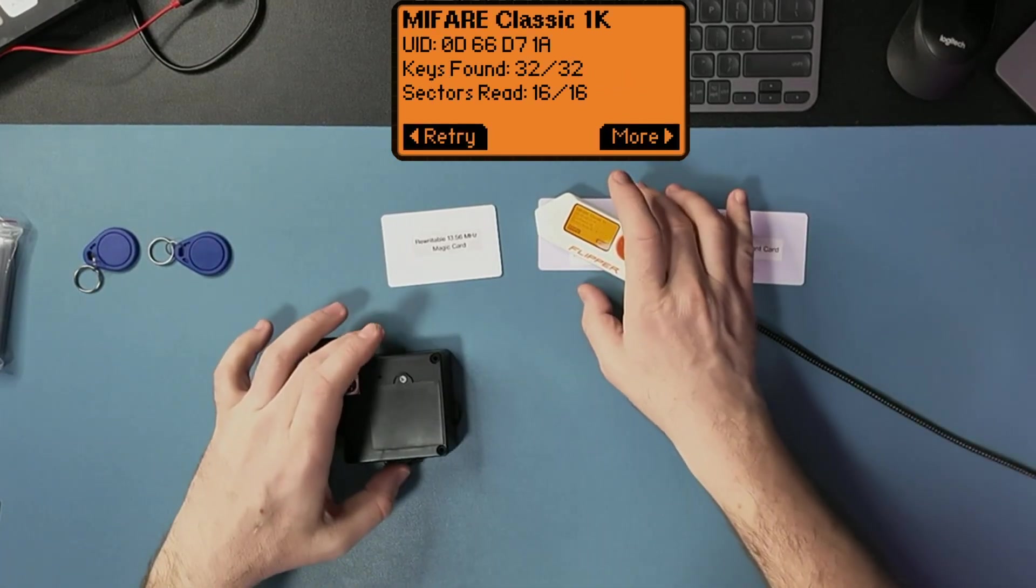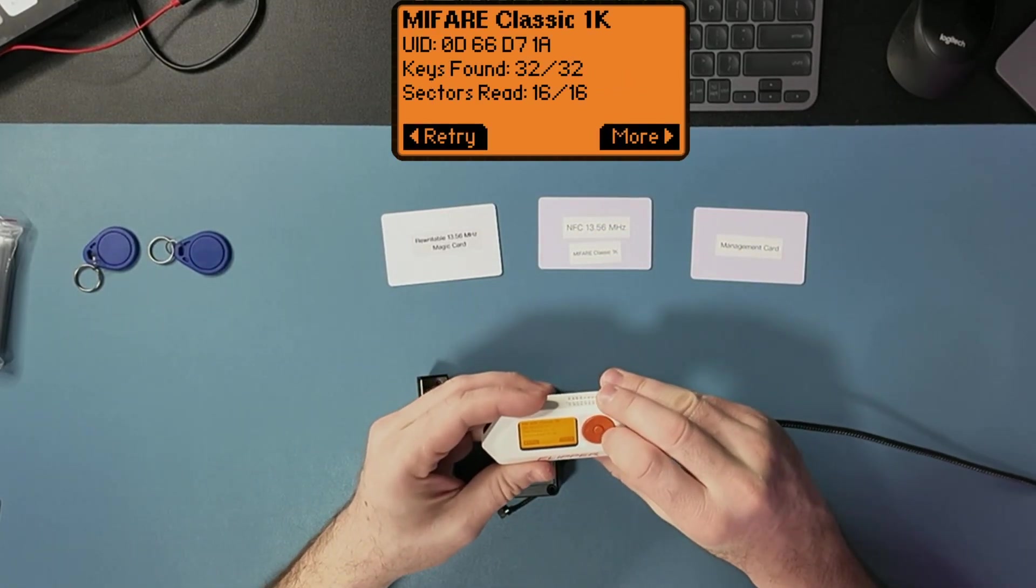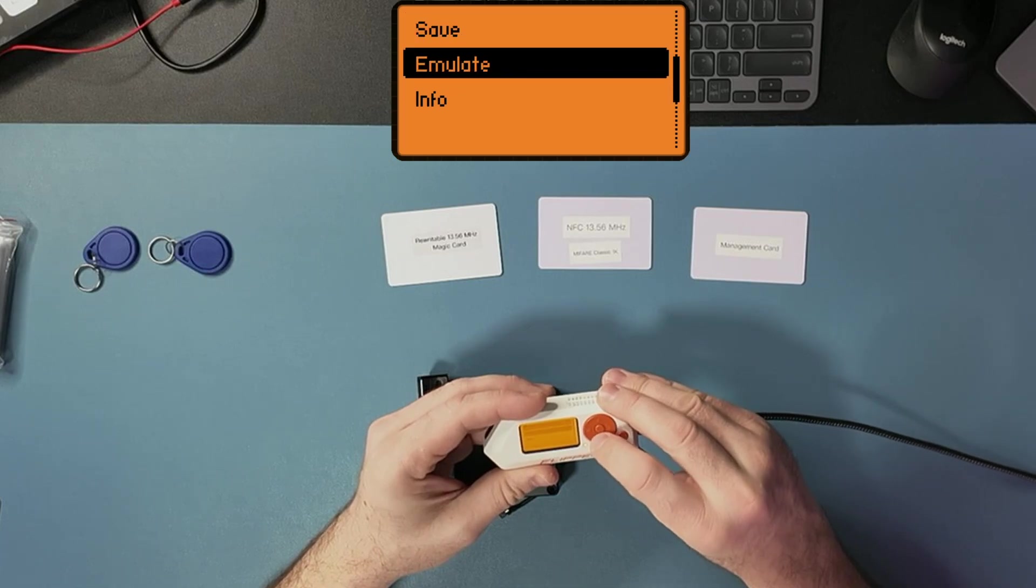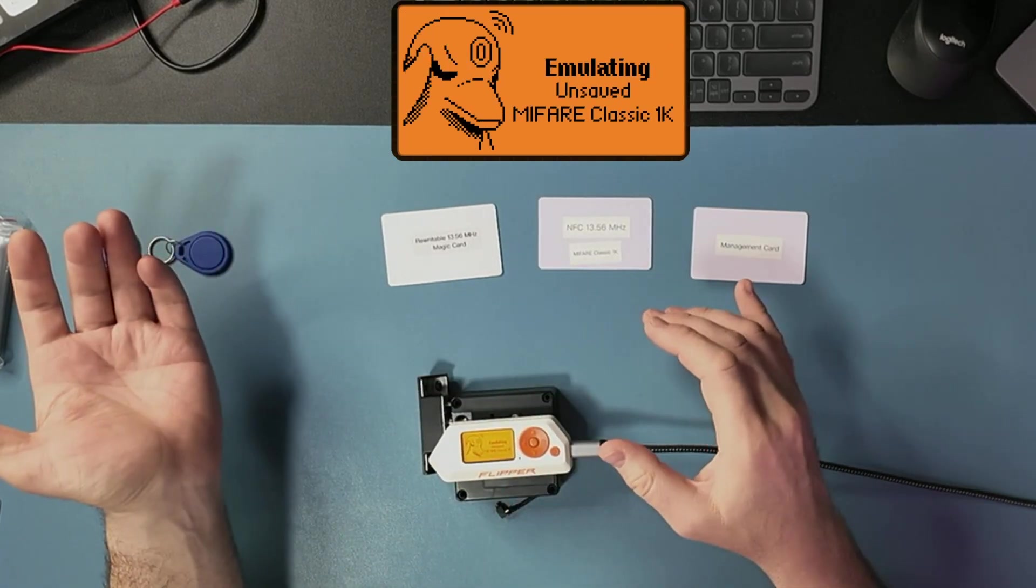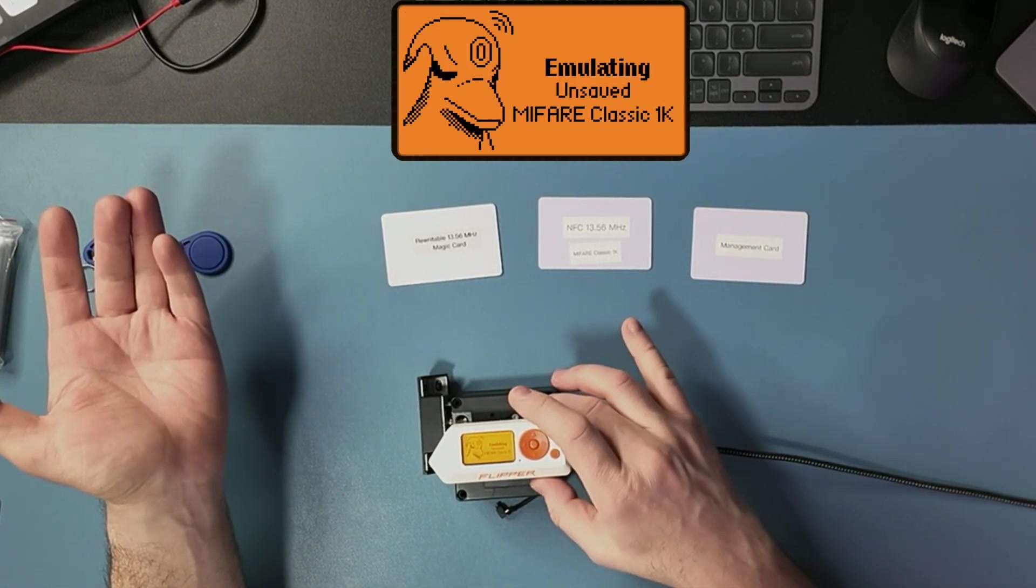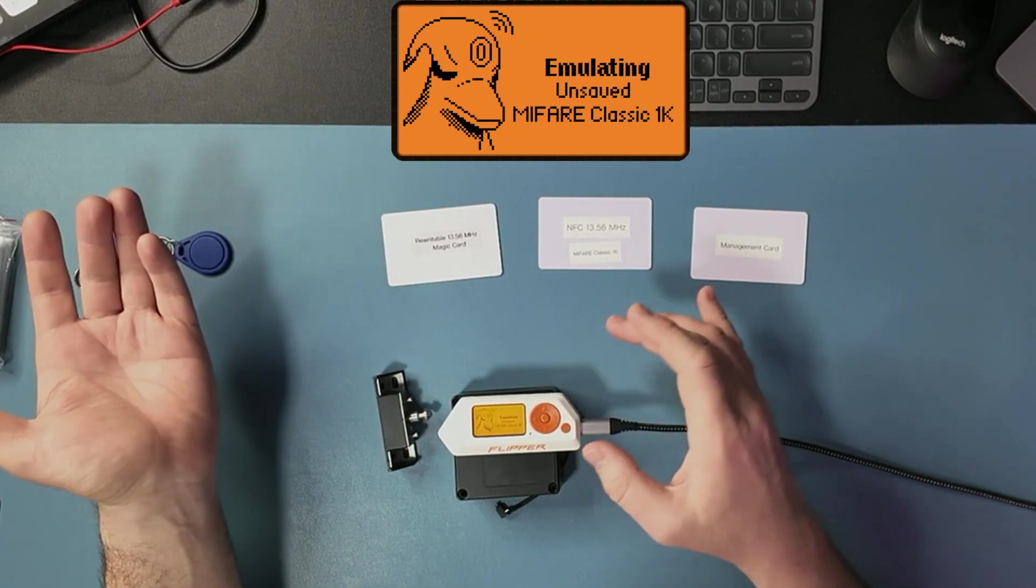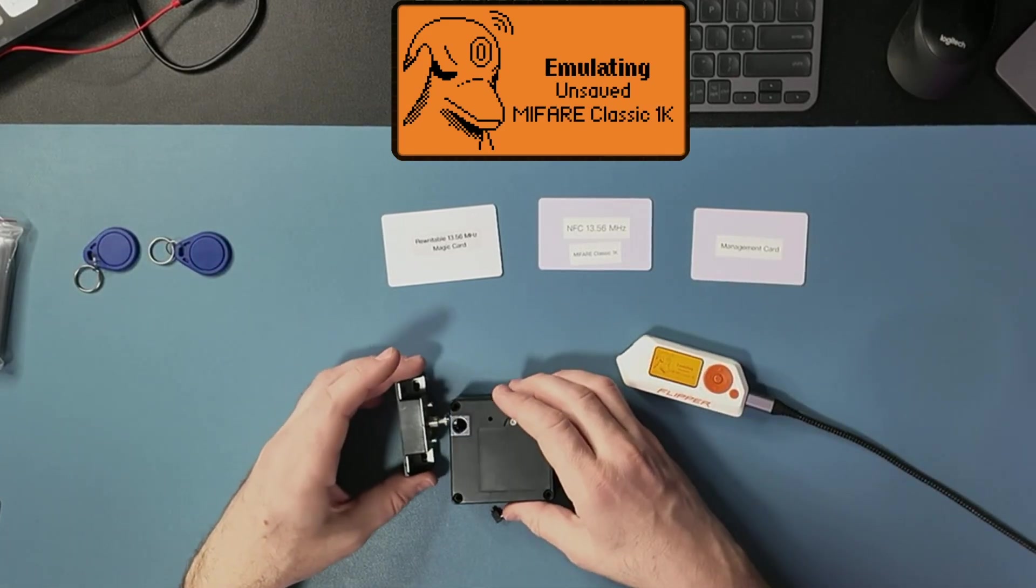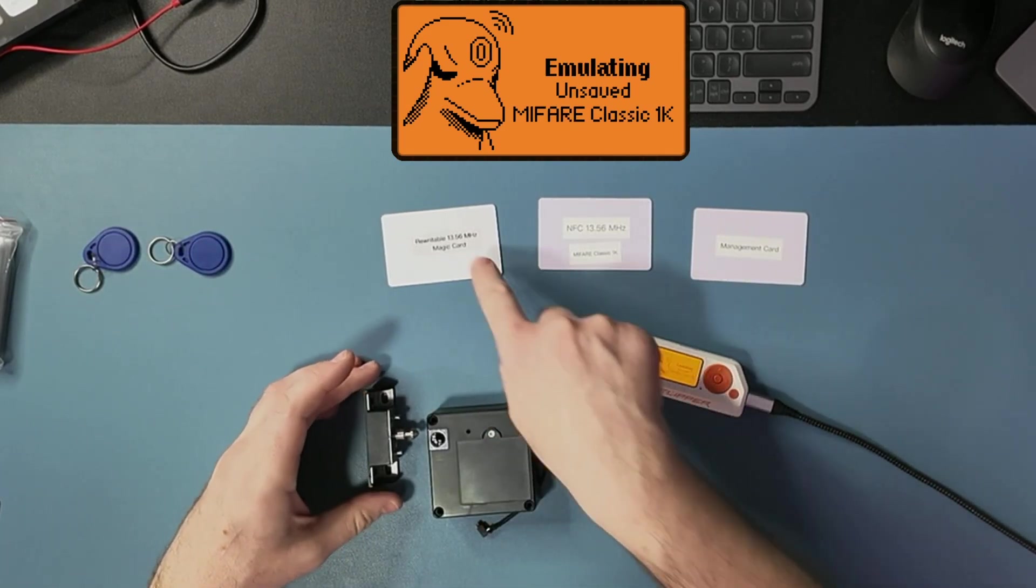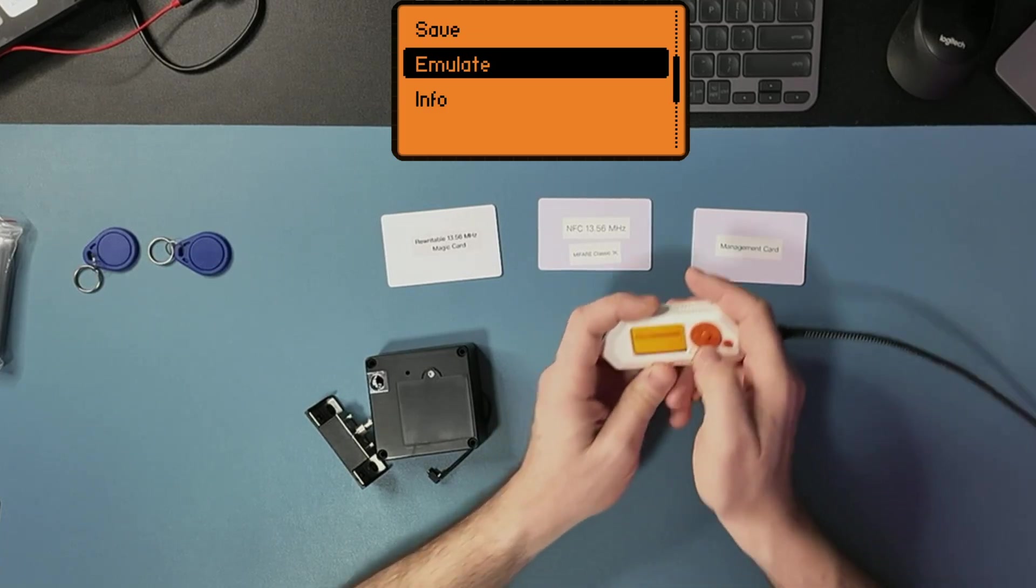And then I can actually save it or emulate. I can save it and emulate later on, or I can emulate right away. But if I want to record this here, for that,